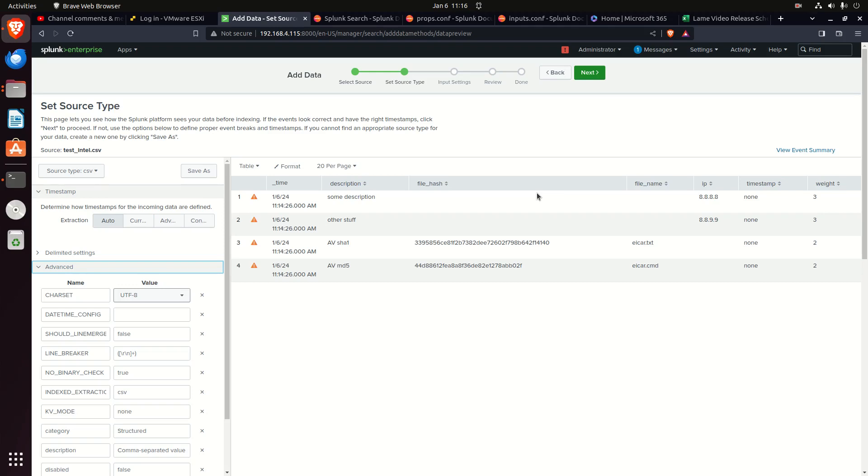Props.conf sets the rules. Anytime you have a source type, you're going to find props associated with it. That source type parses the data - it finds timestamps, breaks the data apart because it's a CSV, key value, space delimited, whatever the case may be. It's going to set the rules and say this is how I'm going to display the data.